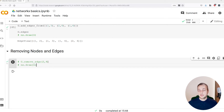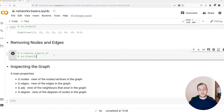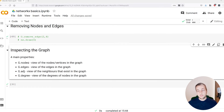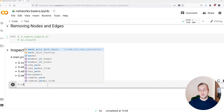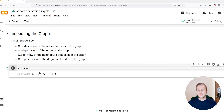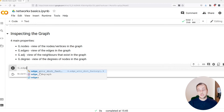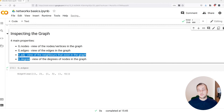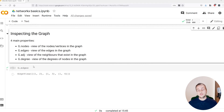The final step in this video is to demonstrate the basic inspection properties of a graph. The graph.nodes property gives back all of the nodes or vertices that exist in the graph, returning a node view — we have five nodes in this graph. There's also graph.edges, which returns an edge view with all of the edges — this graph now has three edges.